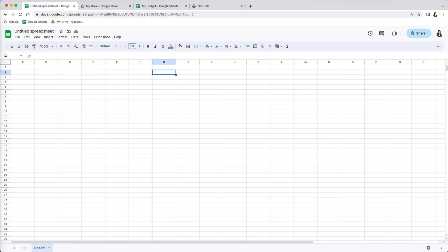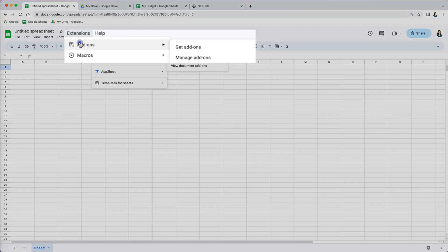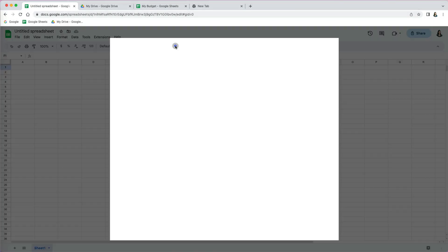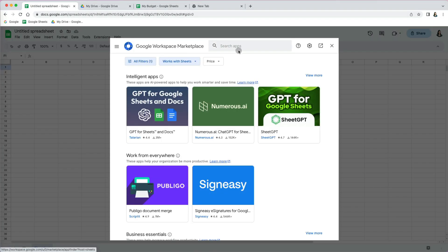If you want more options for templates, maybe you're looking for some specific templates you couldn't find in the Google Sheets gallery. If you click on extension and add-ons, you can select add-on.